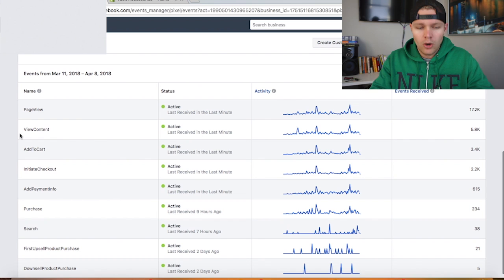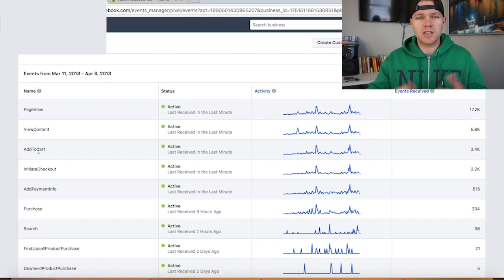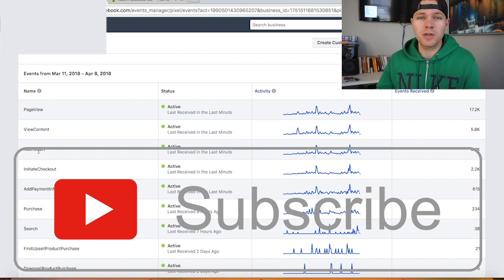So what I like to use is purchase, initiate cart, add to cart, and view content. I will be going over all that in the next upcoming videos. This is gonna be kind of like a series video so if you haven't already make sure you hit that subscribe button below because I'm gonna be going over all this in detail here shortly.